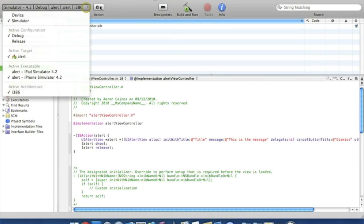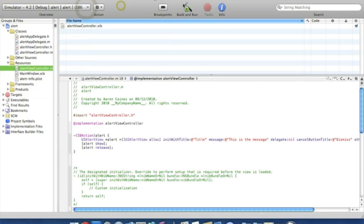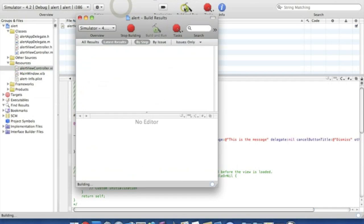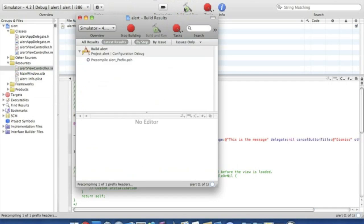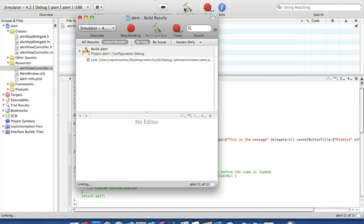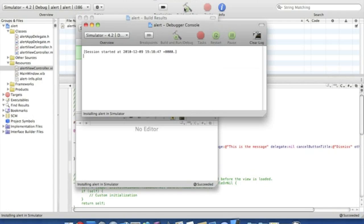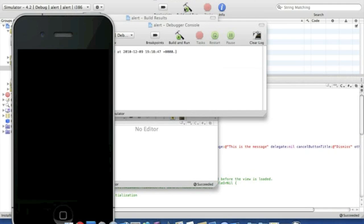Make sure it's on simulator. Yes. And then we're going to go build and run. There should be no problems. Hopefully anyway. If there is it's easy to rectify. And once it loads we're simply going to click on the button and it should load up our alert.